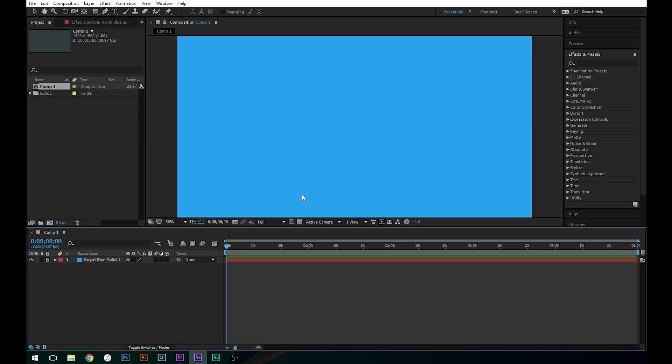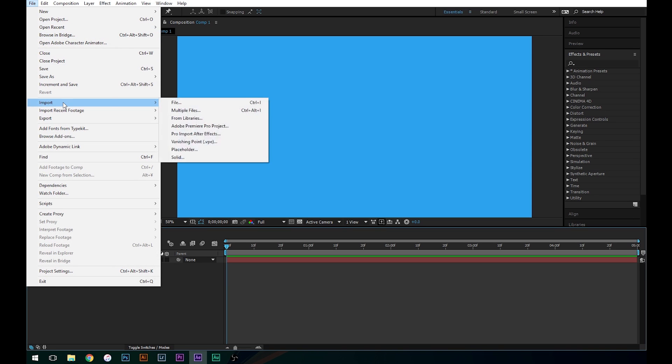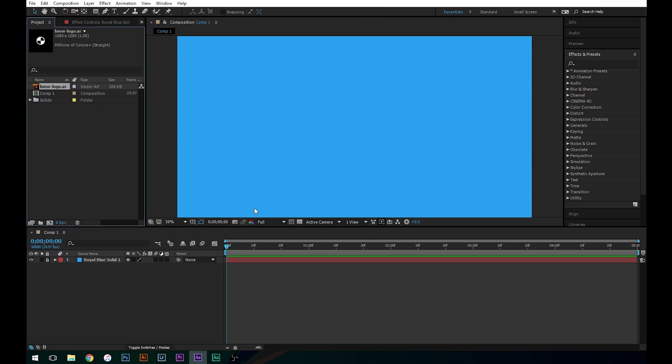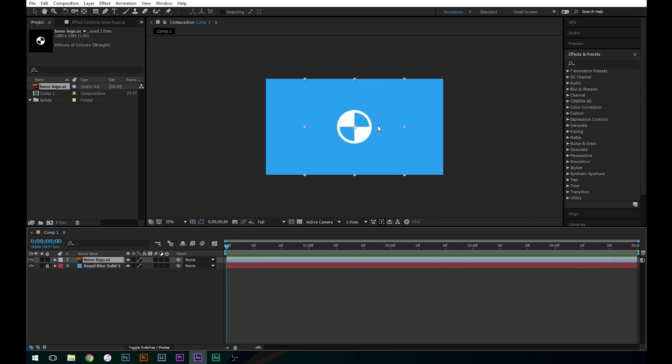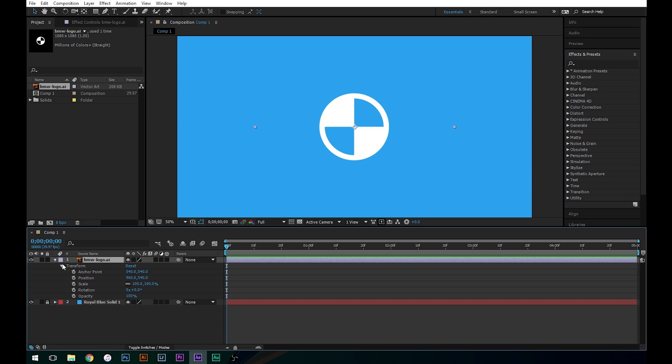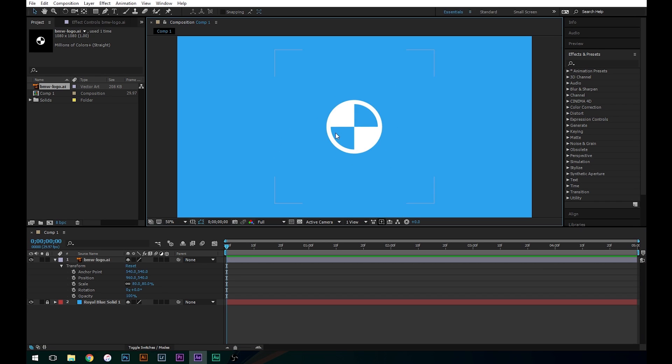Now let's bring in our logo file. I made this logo earlier today in Illustrator. We're just going to do File, Import, File, BMW Logo. And whenever you import anything it's going to show up in this project window, so we've got our logo here. Let's just drag this into our layers. And it looks a little bit big so we're going to set the scale. We'll go Transform, Scale, let's try 80 percent. Yeah I think that looks pretty good there.